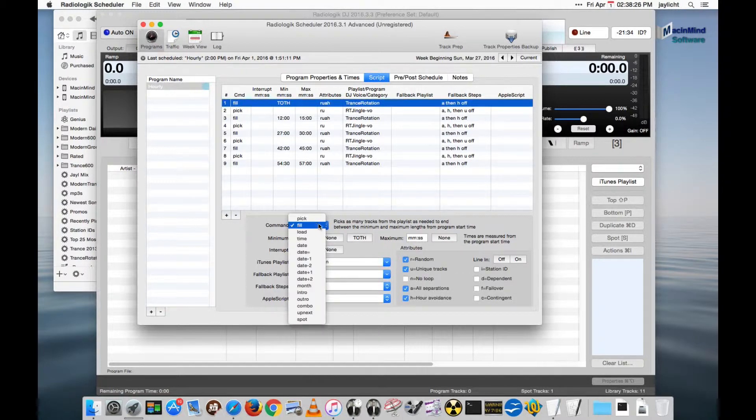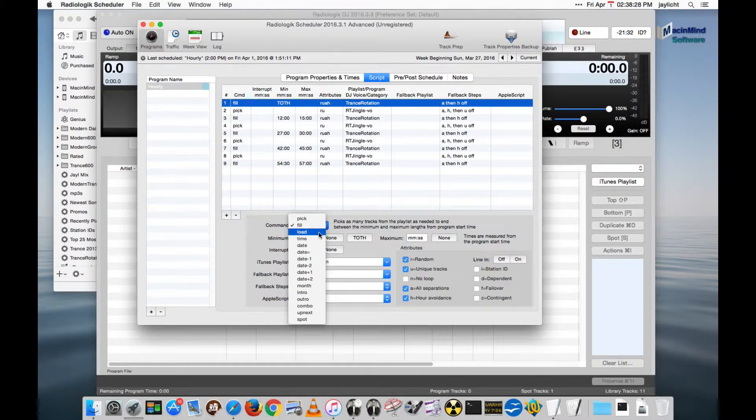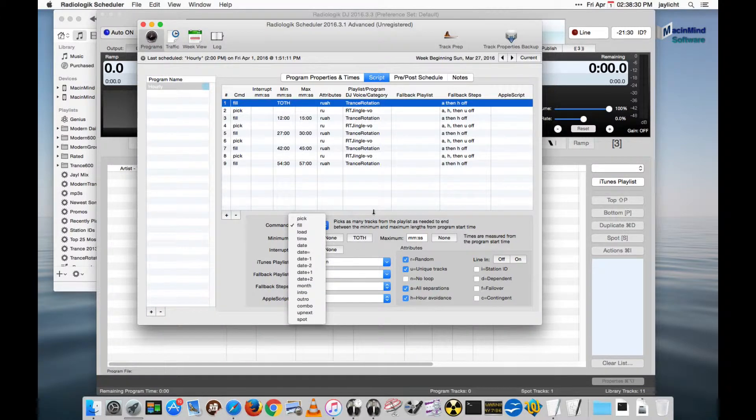This adds commands. Normally you would only have Pick, Fill, and Load. With Scheduler Advanced you get all of these extra commands.